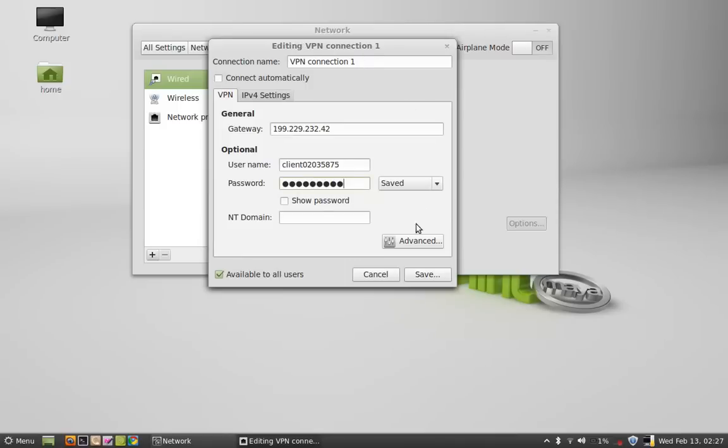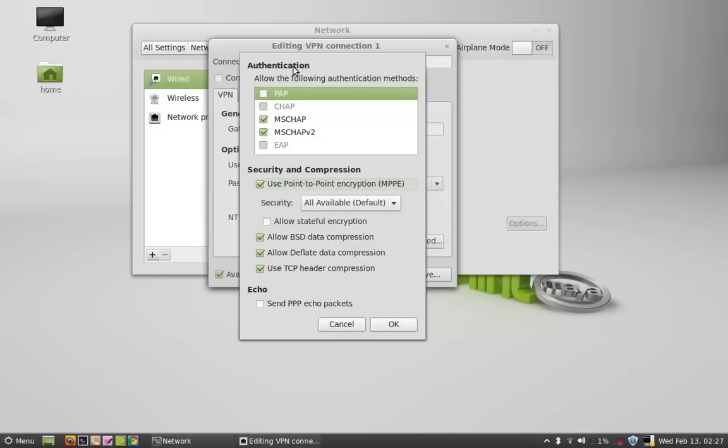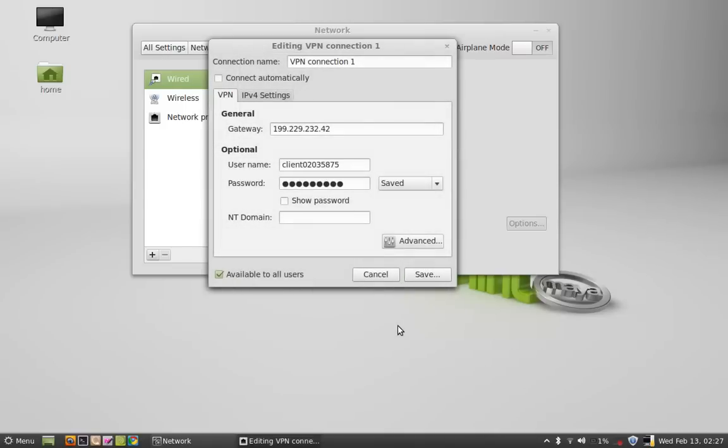So under Advanced setting, I am using this Use Point-to-Point encryption. So let it be selected and again click on OK. Now save this.